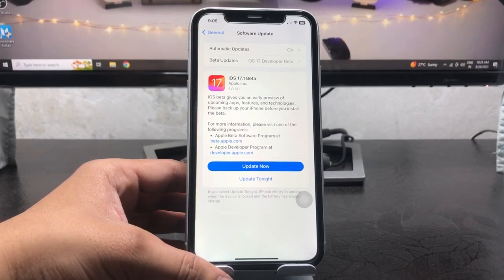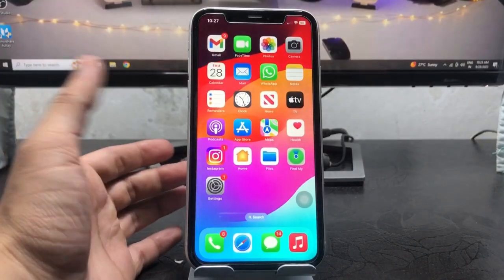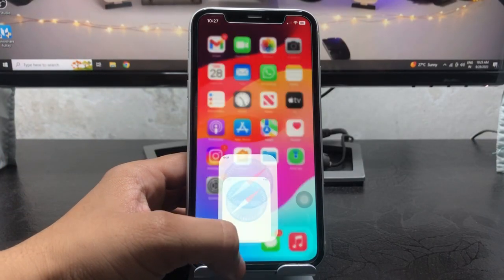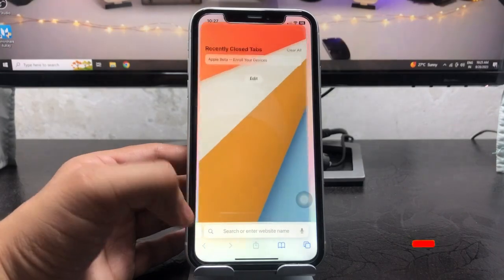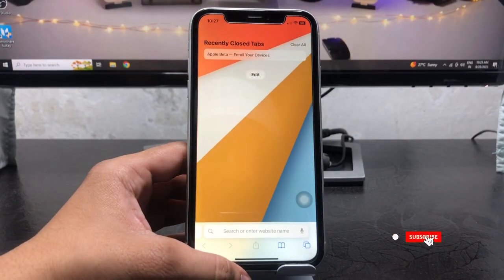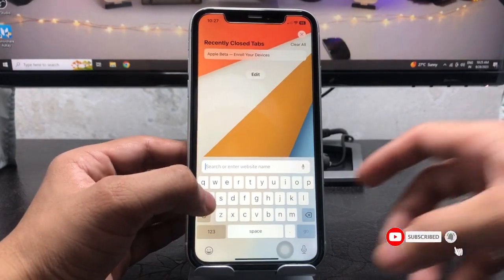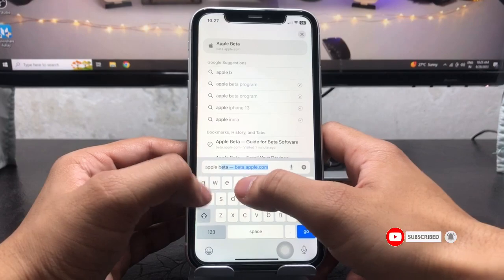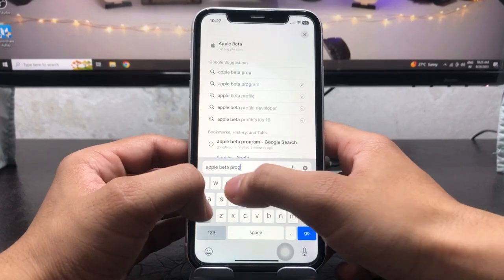So let's proceed. How we can download. First of all, we just need to open here the Safari browser and go and click on this plus button and search here the Apple beta program.